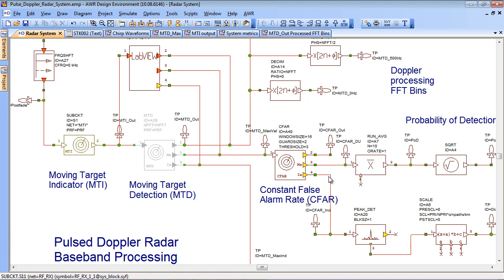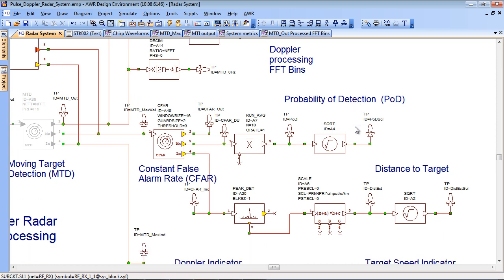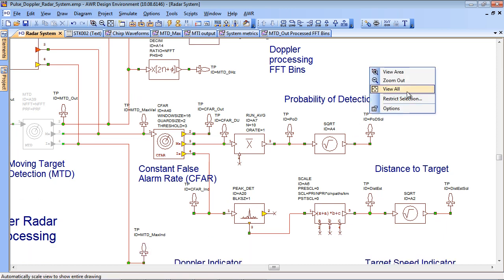And from that we can extract a number of measurements like the distance to the target, the output of the various Doppler processing bins and we can also calculate the familiar S-curve of probability of detection. So let's zoom out to the complete schematic again.